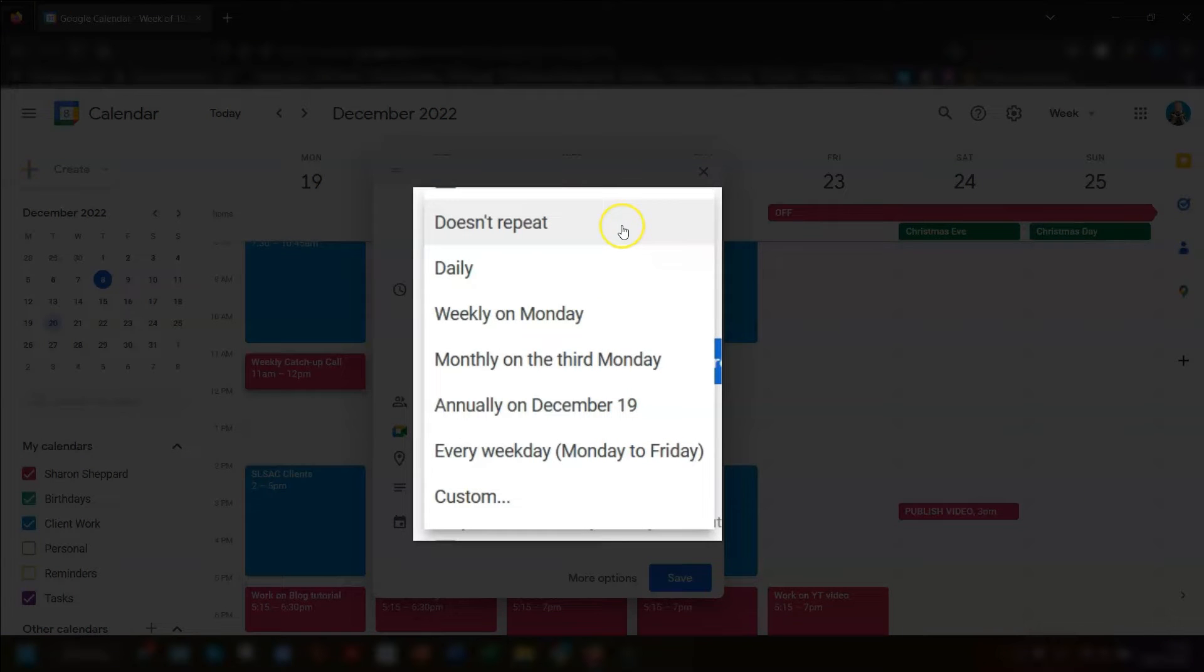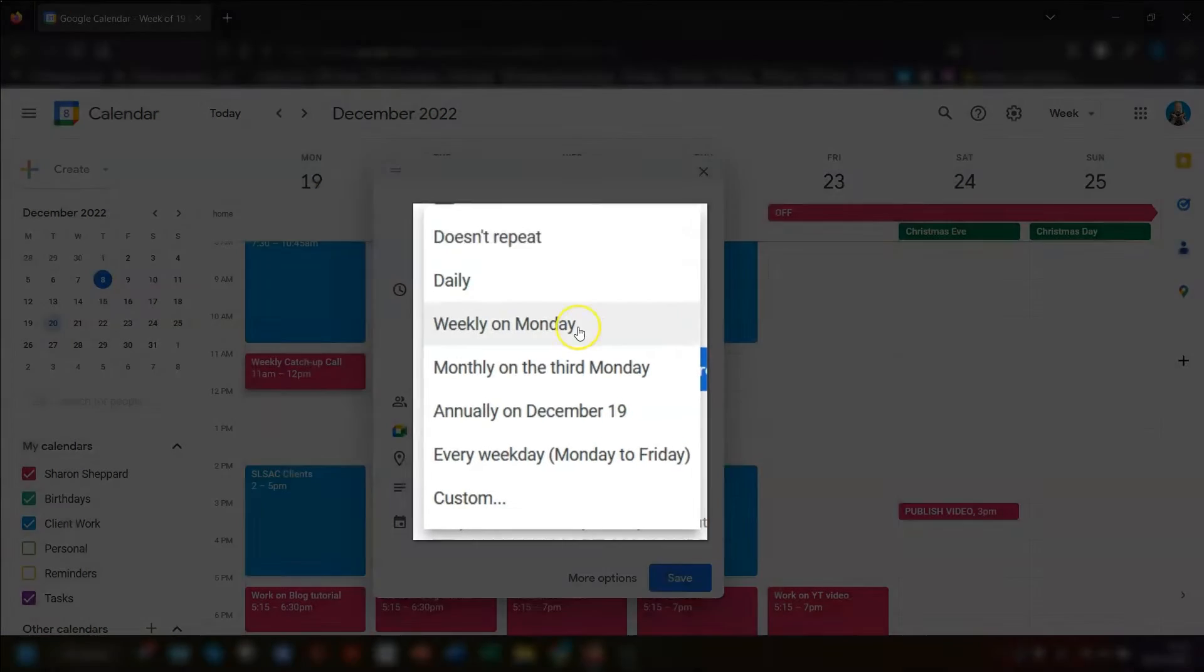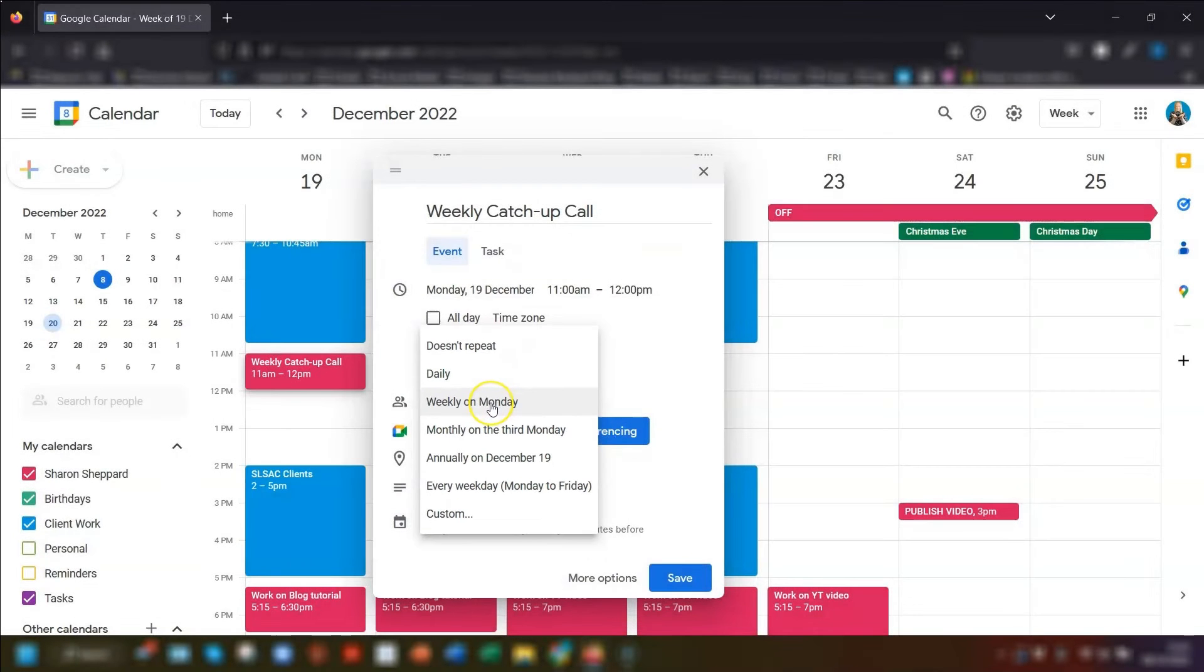So in our example, we just want to click on weekly on Monday and it would create the same event on every Monday going forward.